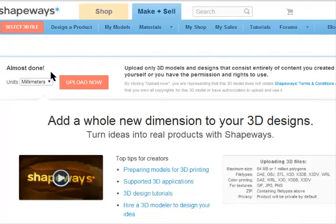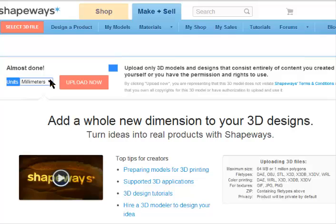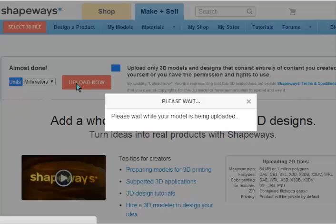Before you do that, make sure in this drop-down menu here, you select millimeters. I can't tell you why that is, but the people that have done all my drawings say use millimeters. Click Upload, and you're about there.